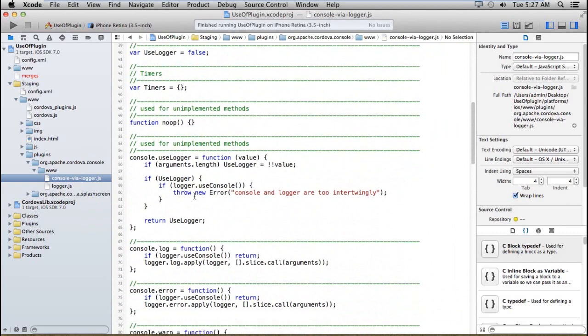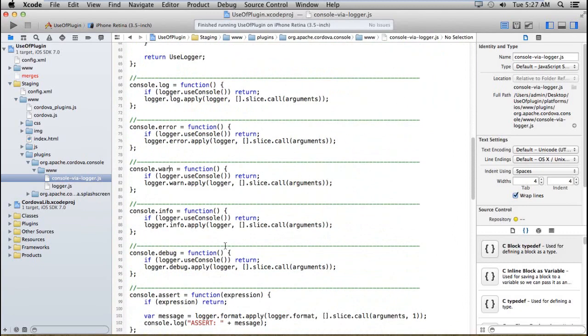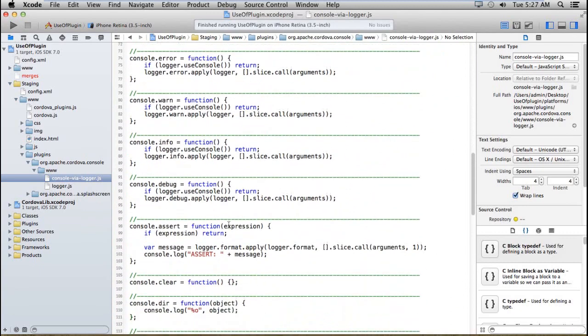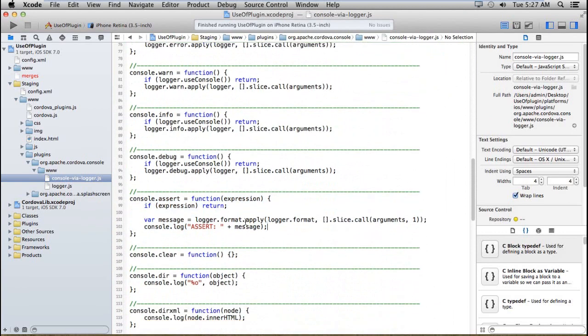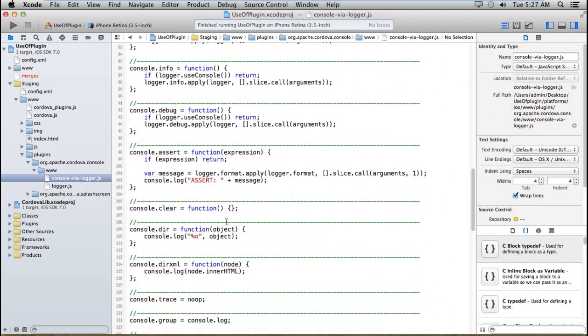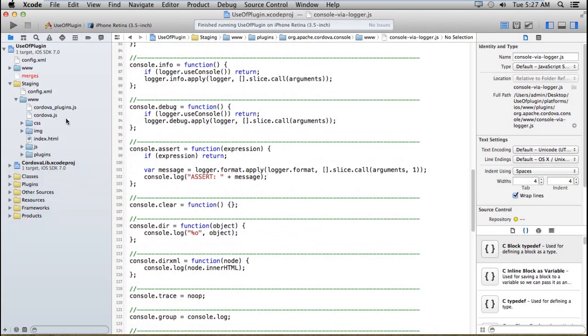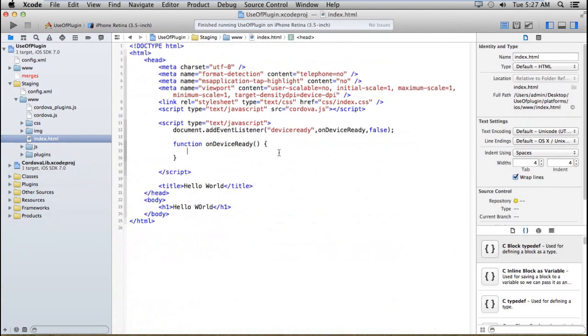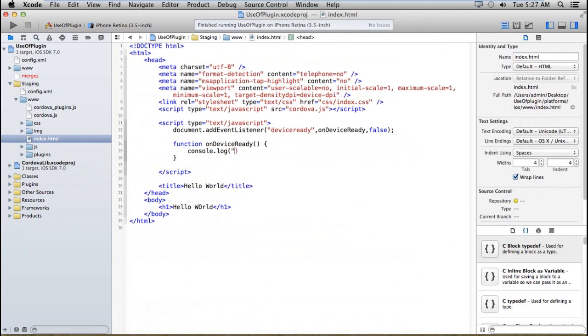These are the different functions available: console.log, console.error, warning, info, debug, assert. Assert will stop your project at that time. Now I'm just using console.log here with 'this is log'.